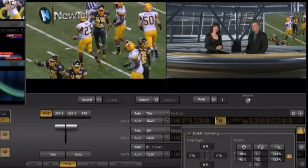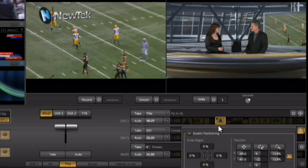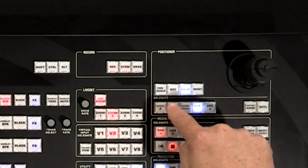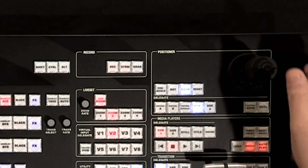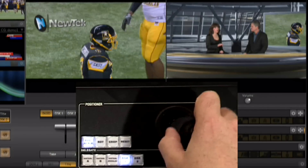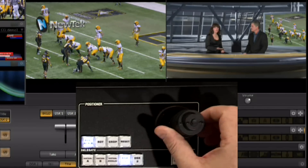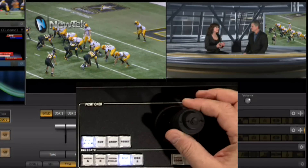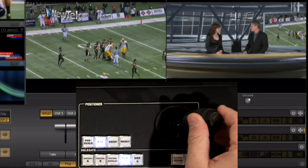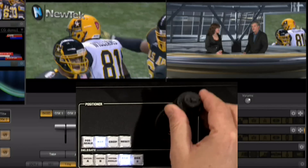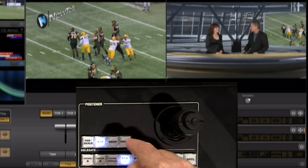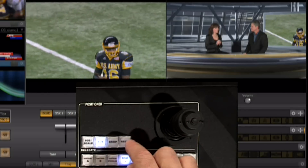It's usually best to click and drag right on the icons — the crosshair, rotation icon, and magnification icon — to uniformly adjust all axes and get exactly the look you want. All these adjustments can be made on preview. On the control surface, select DSK-1 as the delegate and start manipulating: rotating the positioner knob scales, the joystick moves position, and switching to rotate mode lets you rotate by twisting, moving up/down, or left/right.